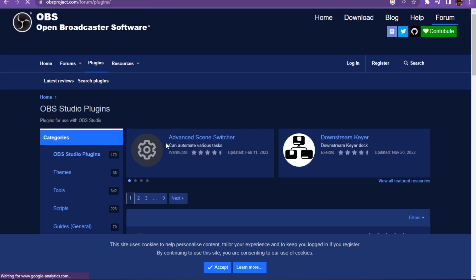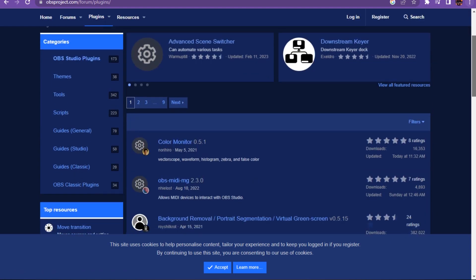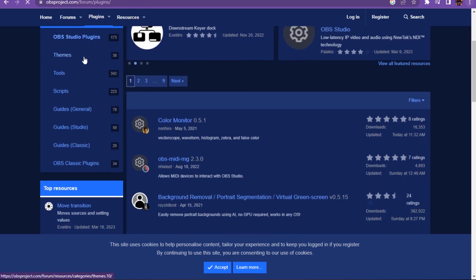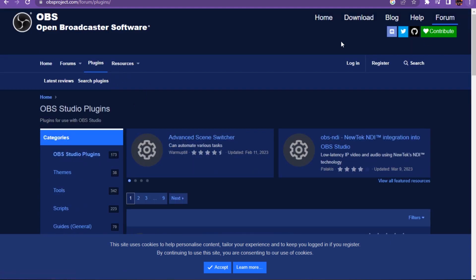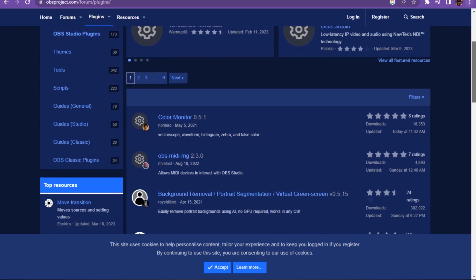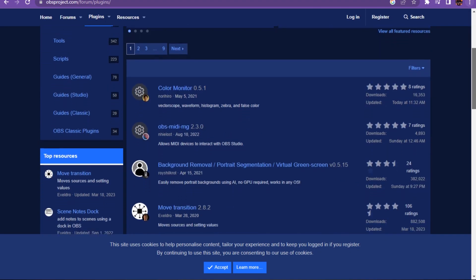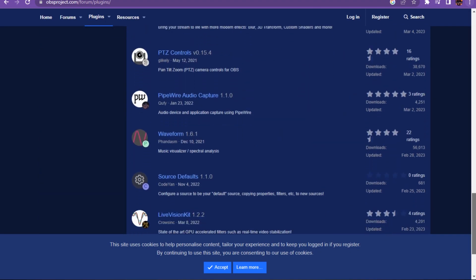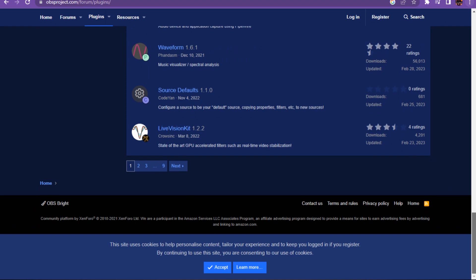Once the installation process is complete, open OBS. You'll be greeted with a "Hello from StreamFX" message. You can just click this off. You'll also know it installed correctly as there will be a StreamFX button on the toolbar menu.